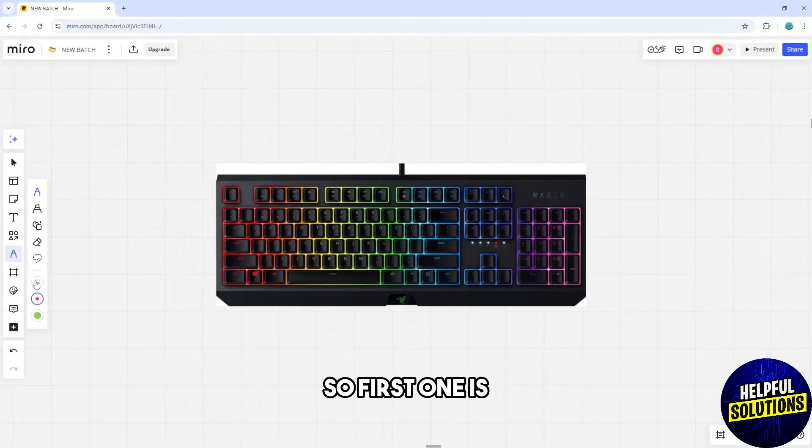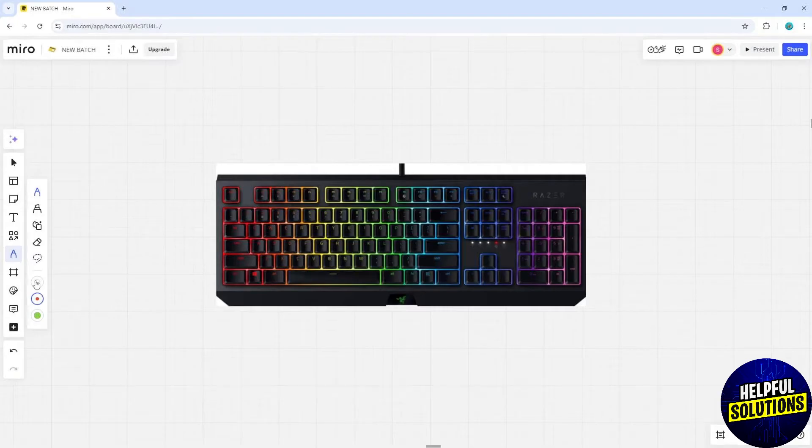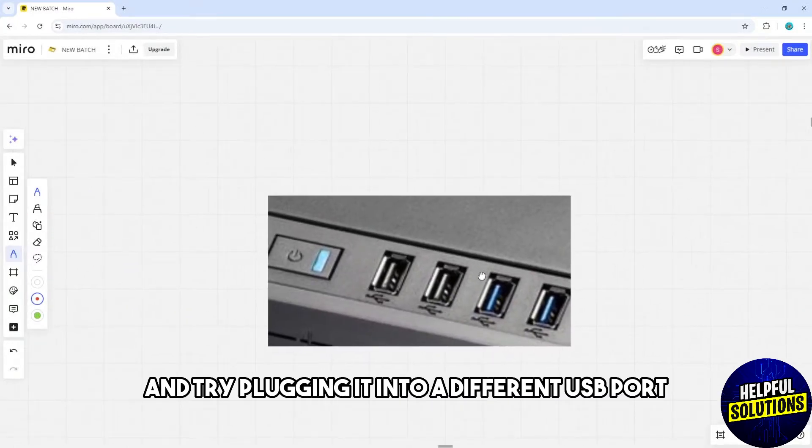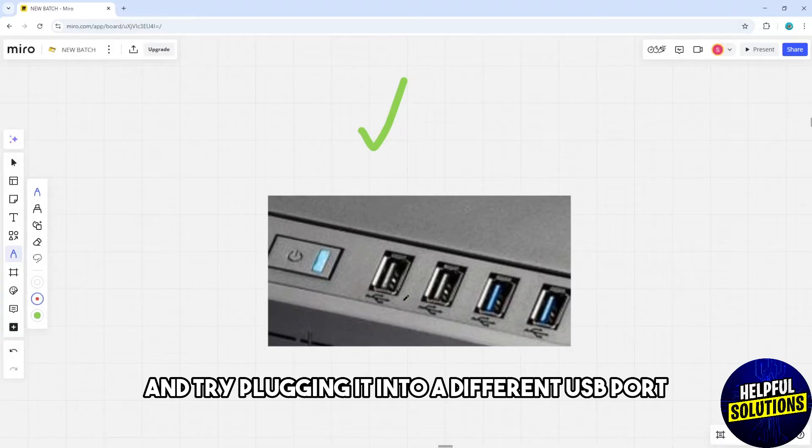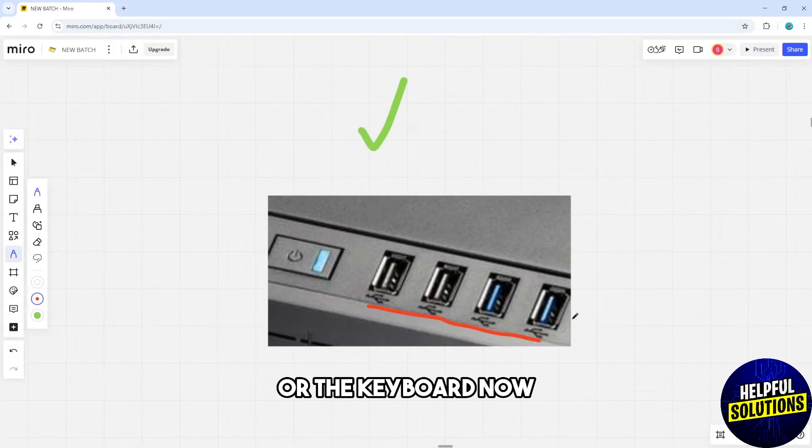The first solution is to make sure the keyboard is securely connected to a USB port and try plugging it into a different USB port, so you can determine if the port is the problem or the keyboard.